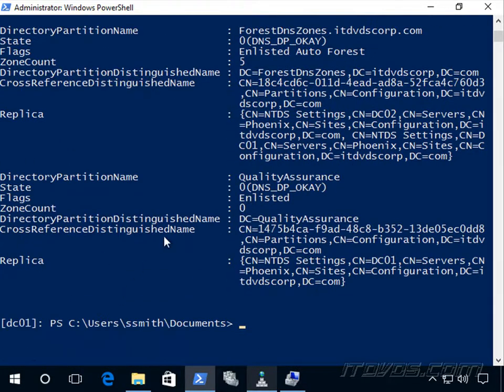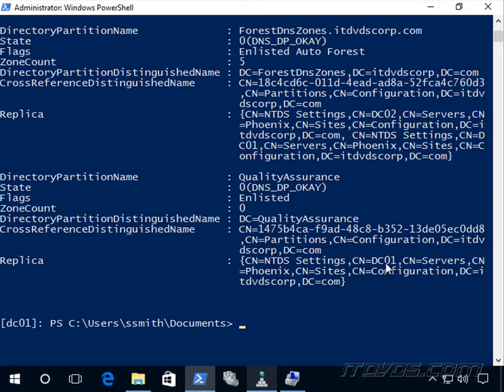But this new partition we created, we created on dc01. So you can see it's just on dc01 right now. We would have to add other domain controllers in order to get it to replicate, and we do that by actually registering the domain controllers. We'll take a look at that in a second.